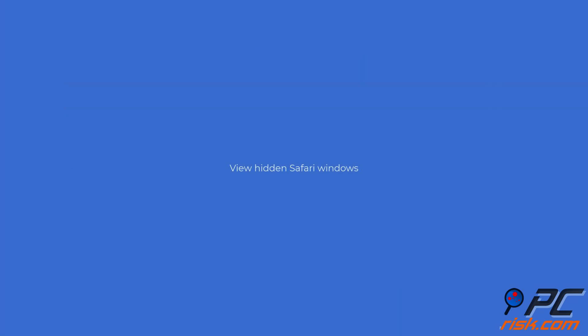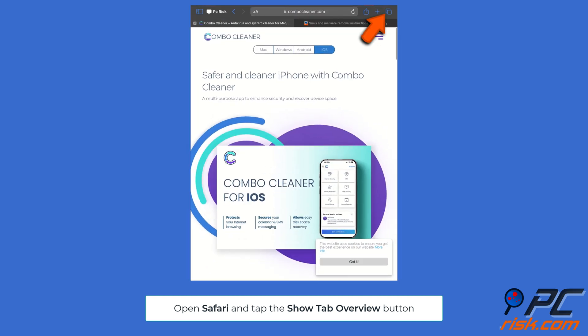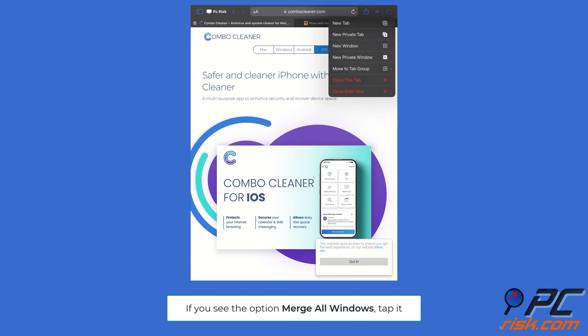View hidden Safari windows: open Safari, tap and hold the 'Show Tab Overview' button in the top right corner. If you see the option 'Merge All Windows,' tap it to view all windows.